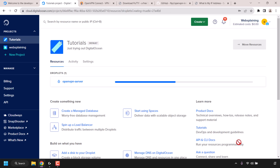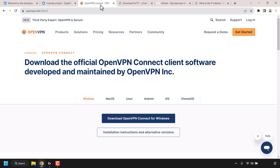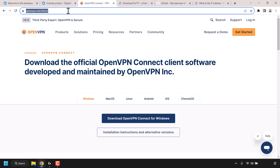Once done your DigitalOcean droplet will start being created. While that's being created I'm going to navigate to my next tab. Open up a new tab and go to openvpn.net/client/. Once you're here you'll be taken to the official download page for OpenVPN Connect client.